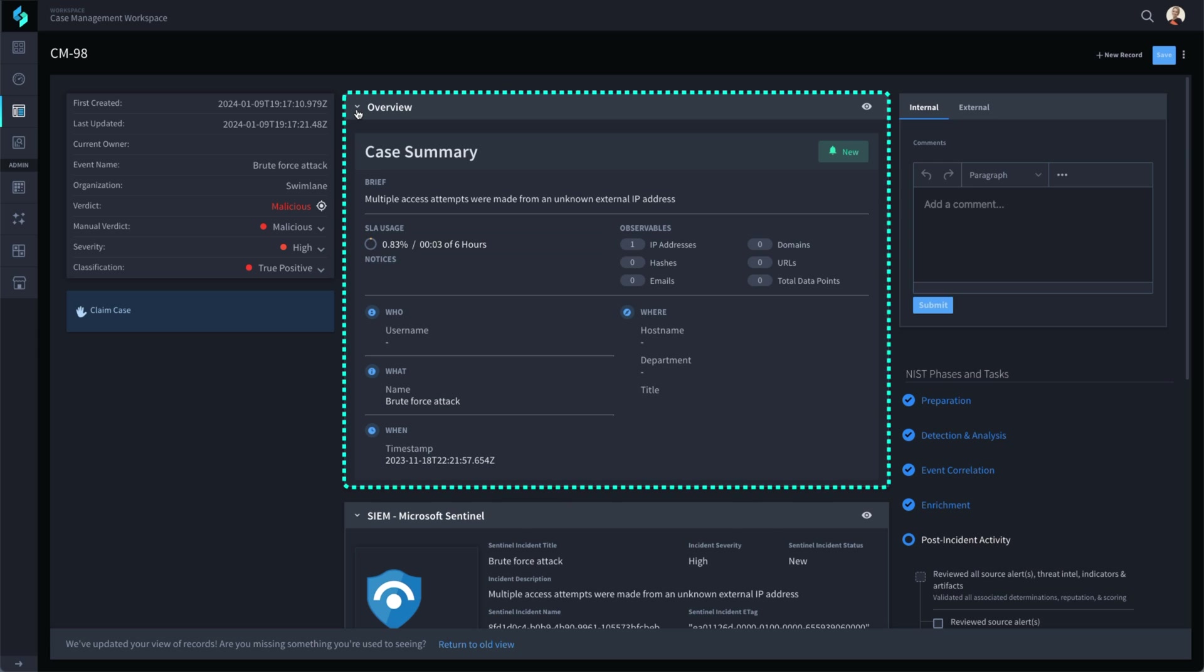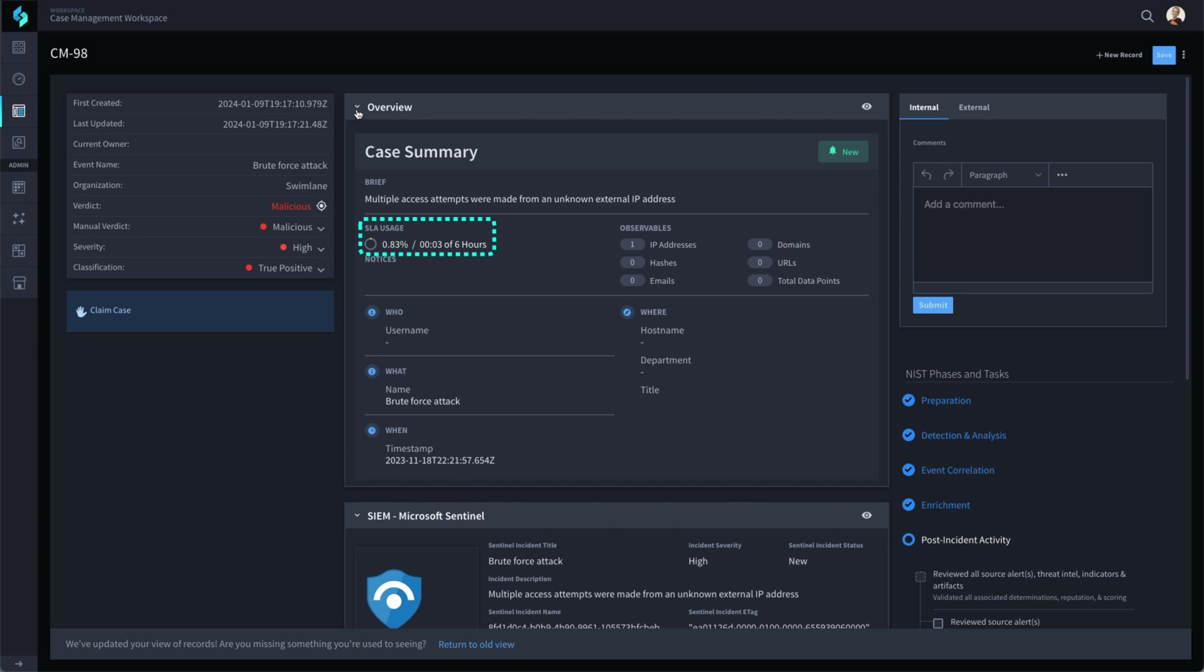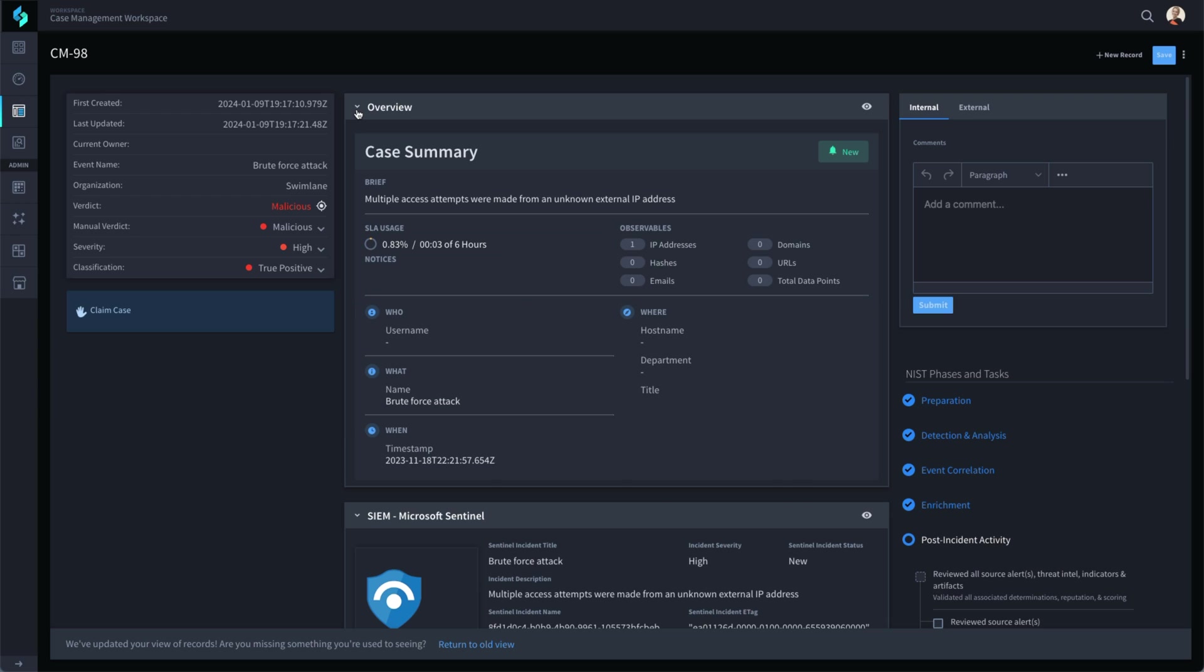In the case summary section, there is SLA progress as well as the who, what, when, where that was noted. In the right-hand column, we can communicate both inside and outside of Swimlane instantly to discuss and handle this event.